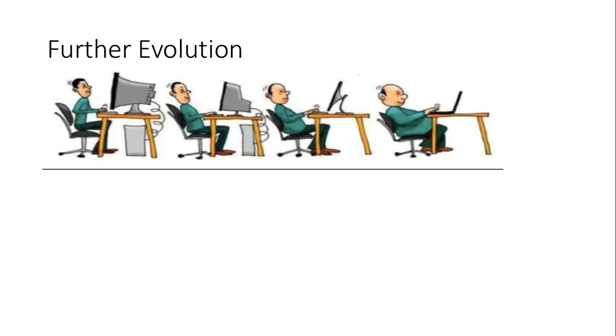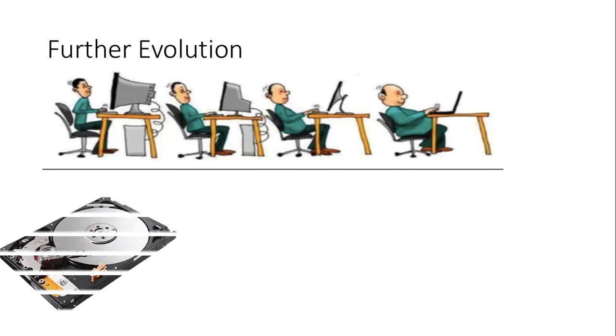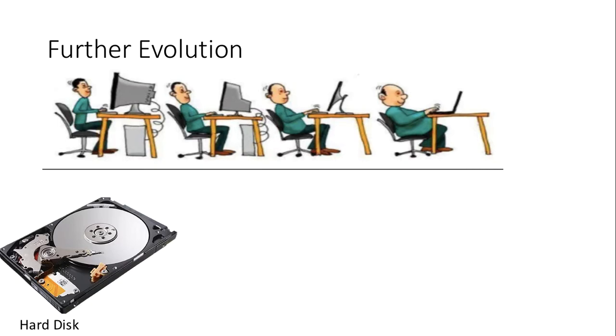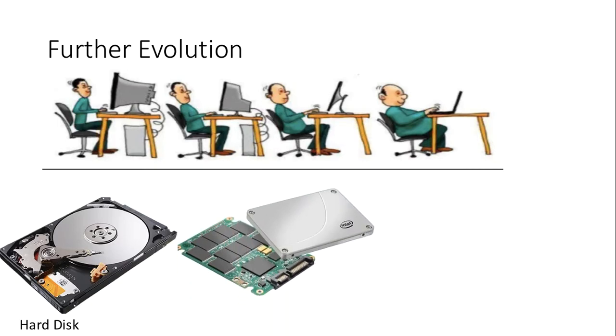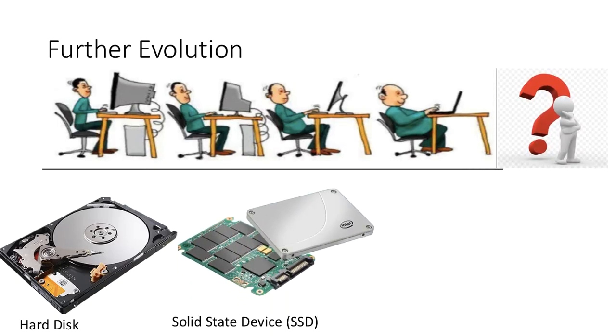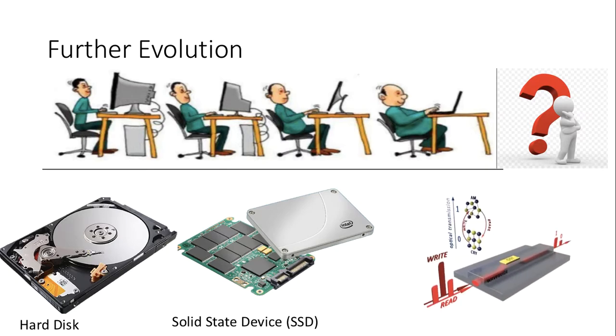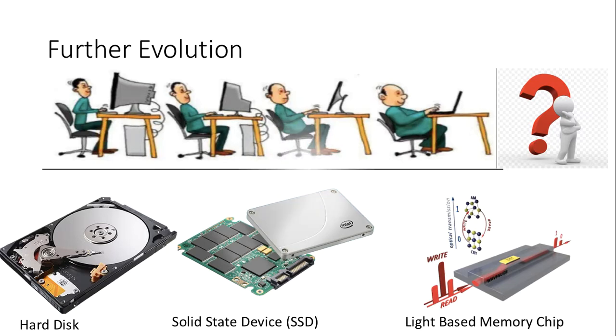Secondary storage has evolved further from hard drives to solid state devices. Very recently, research is being done on light-based memory chips which have at least 50 to 100 times more processing speed than SSDs.